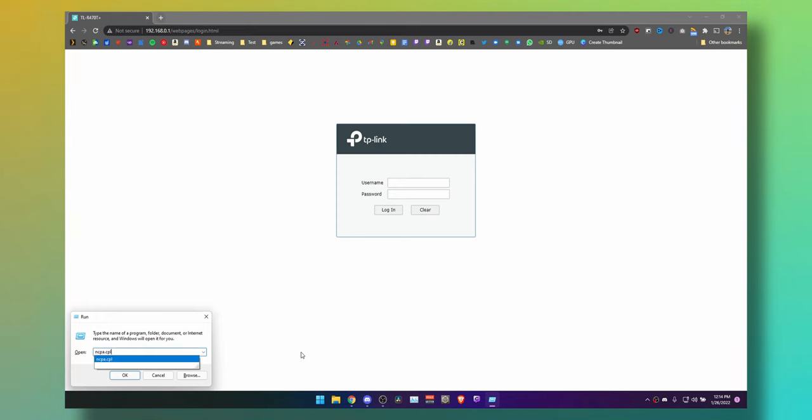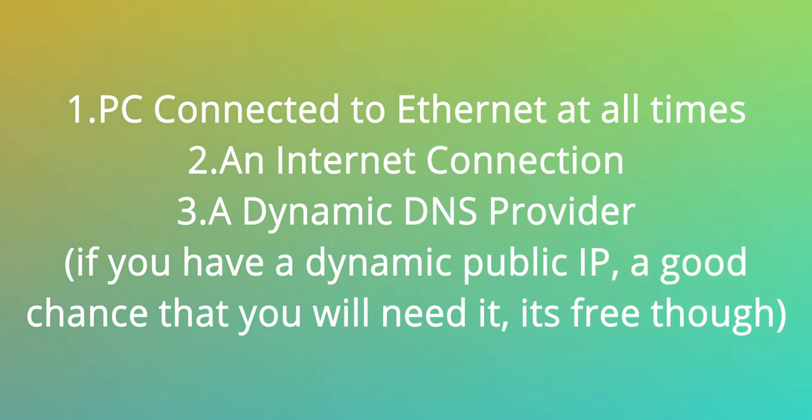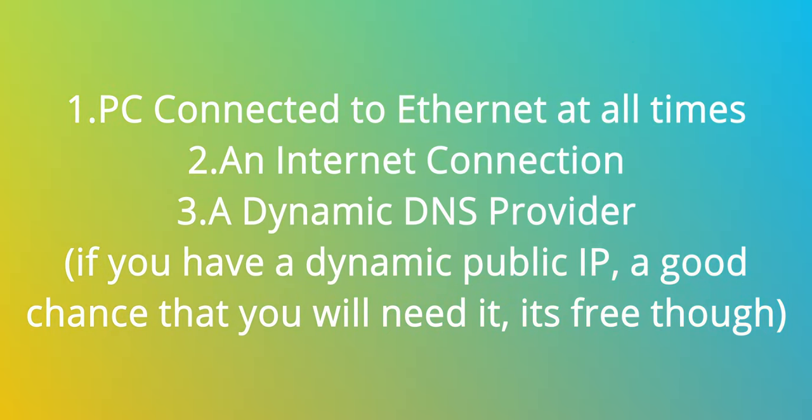First, open Run and type in ncpa.cpl and hit Enter. Before we progress any further, I'll lay down the requirements. Number one: you'll need your PC connected to Ethernet at all times, even when it's turned off, which means you also need an active internet connection. Lastly, you will need a dynamic DNS provider such as NoIP.com or ChangeIP.com, so that if you have a dynamic public IP address, you can wake up your PC consistently without having to check your IP address.